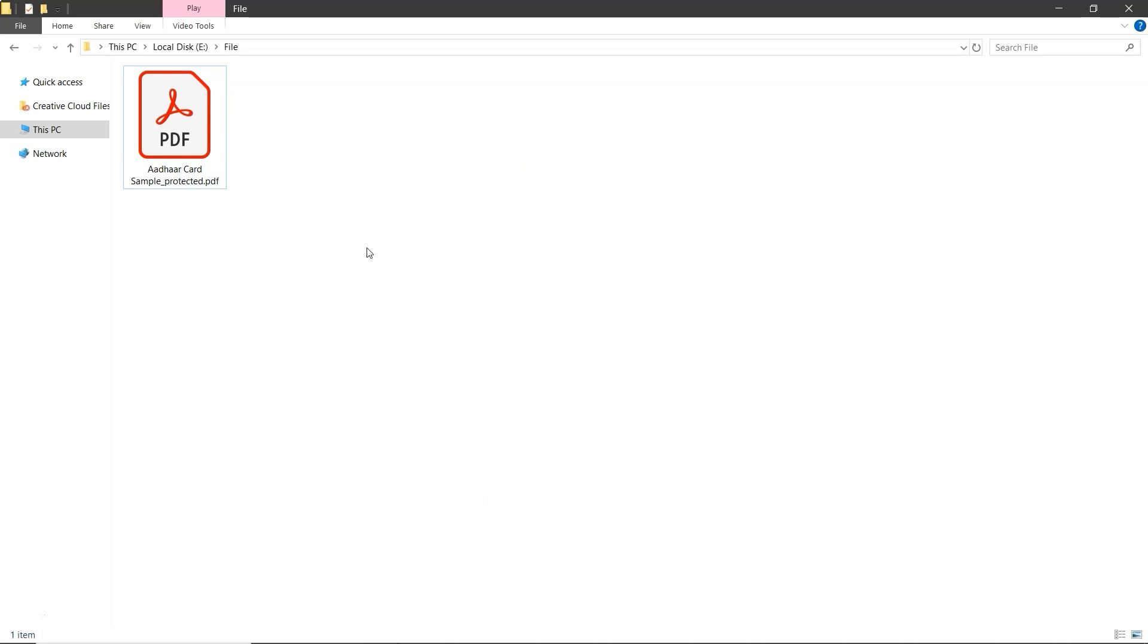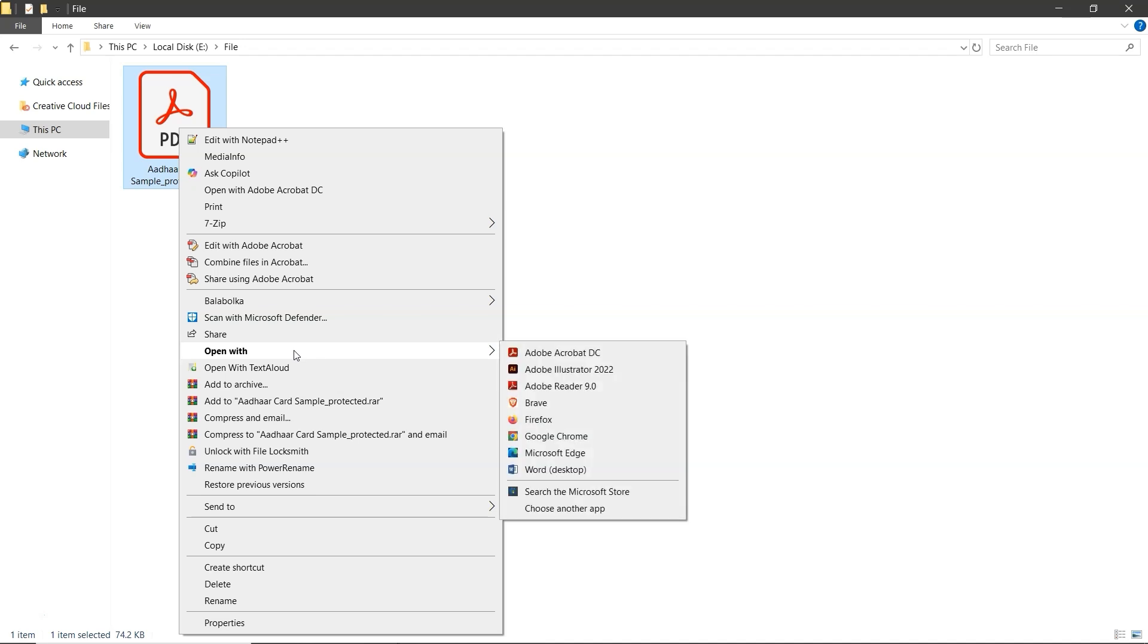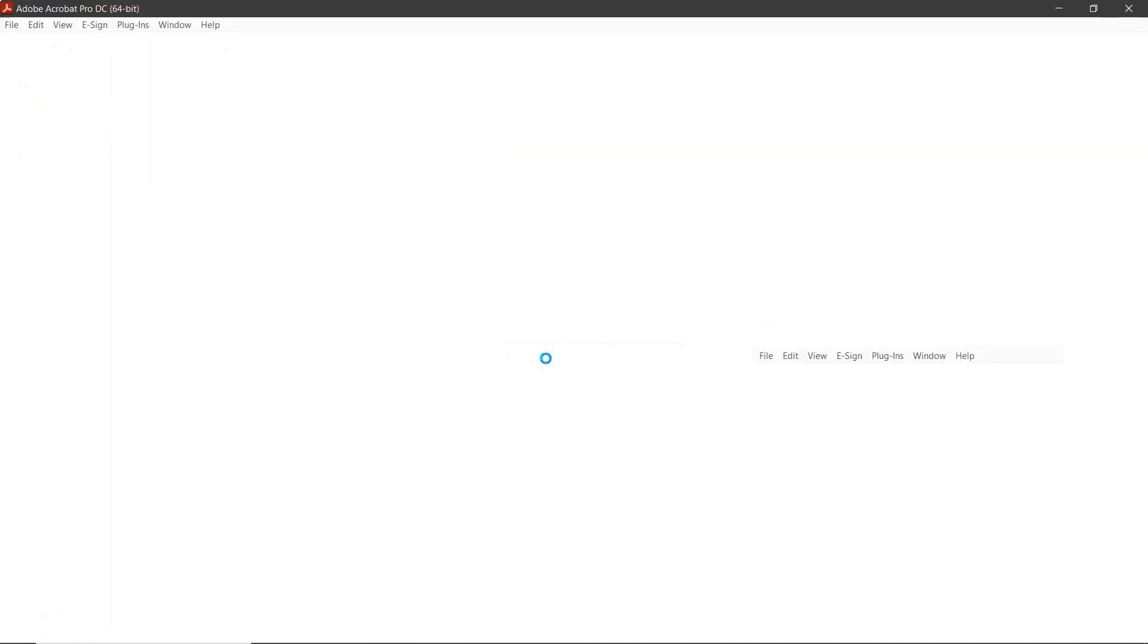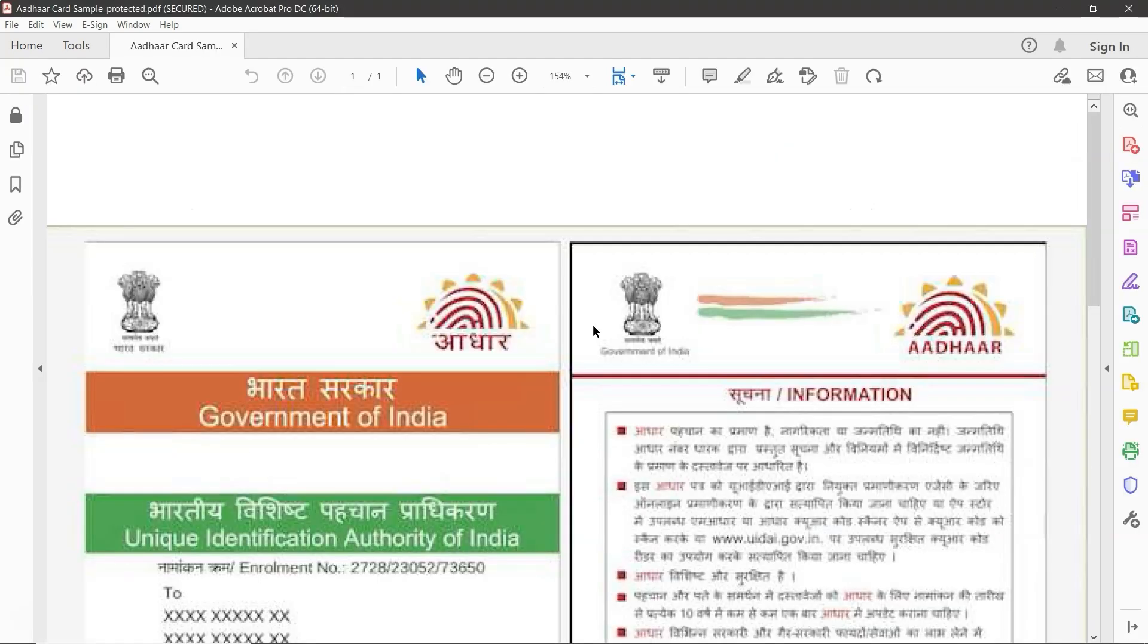Right-click on your Aadhar PDF. Click Open with and select Adobe Acrobat Pro. Enter the PDF password when prompted. Then click OK.